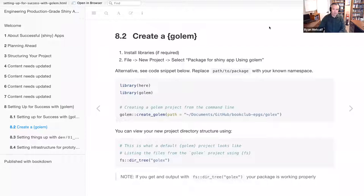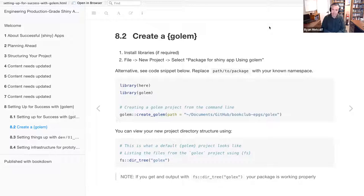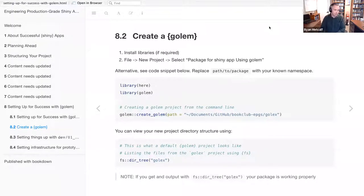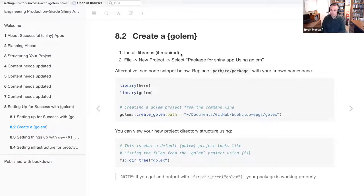Now we're going to talk about code snippets from the textbook. I added an additional step that wasn't listed in the chapter, intended for newer users of the Golem package. You're going to be required to install any libraries not already pre-installed in your R environment — examples would be Golem itself and possibly the here package. Once those are compiled and you've cited the library applications, go to the File option within RStudio and select New Project.